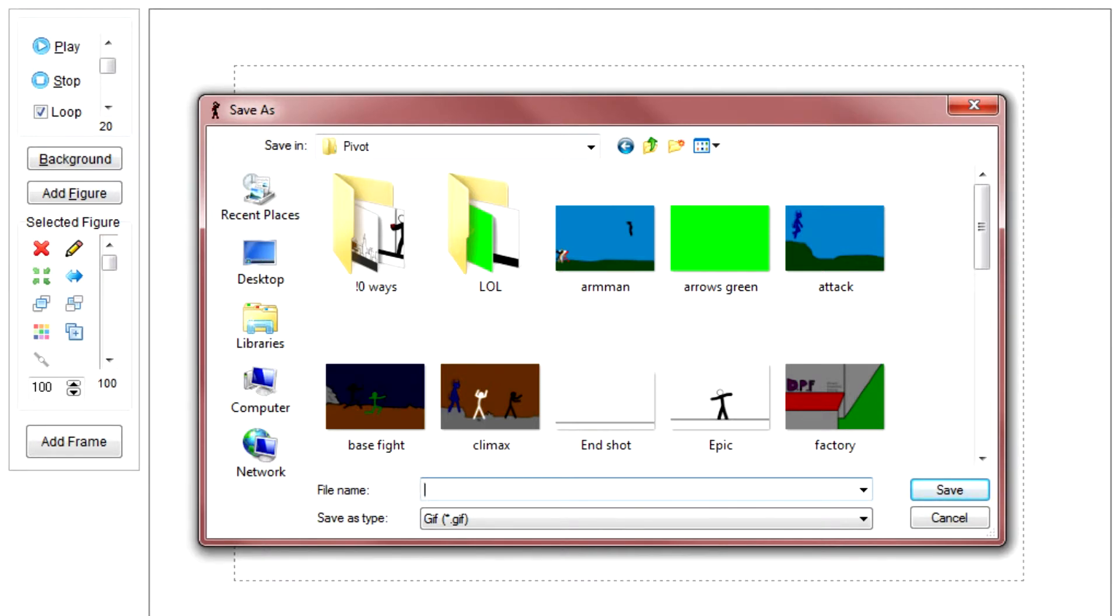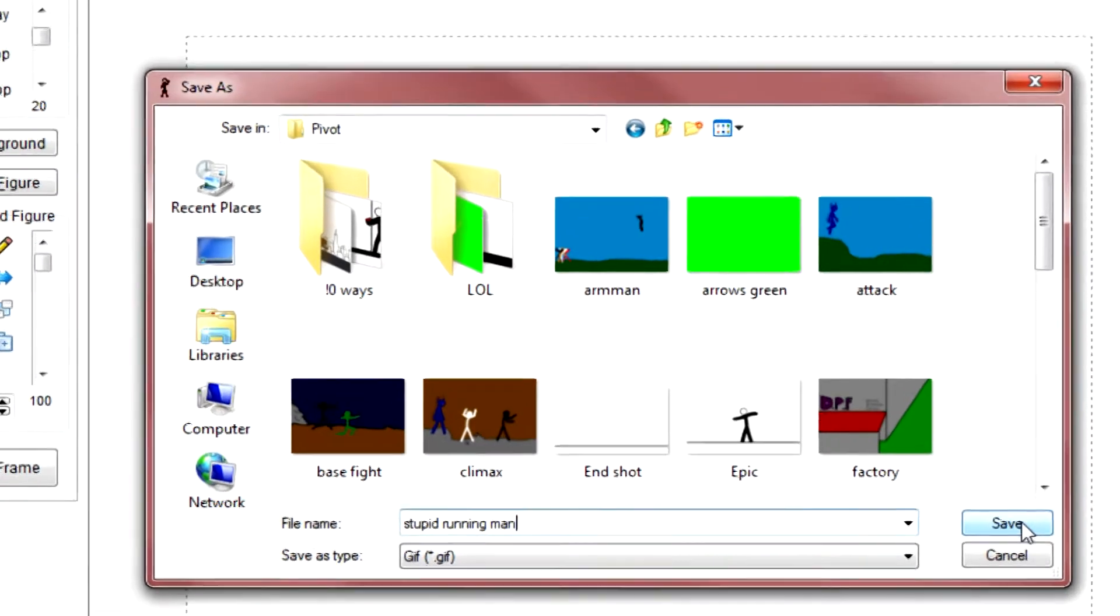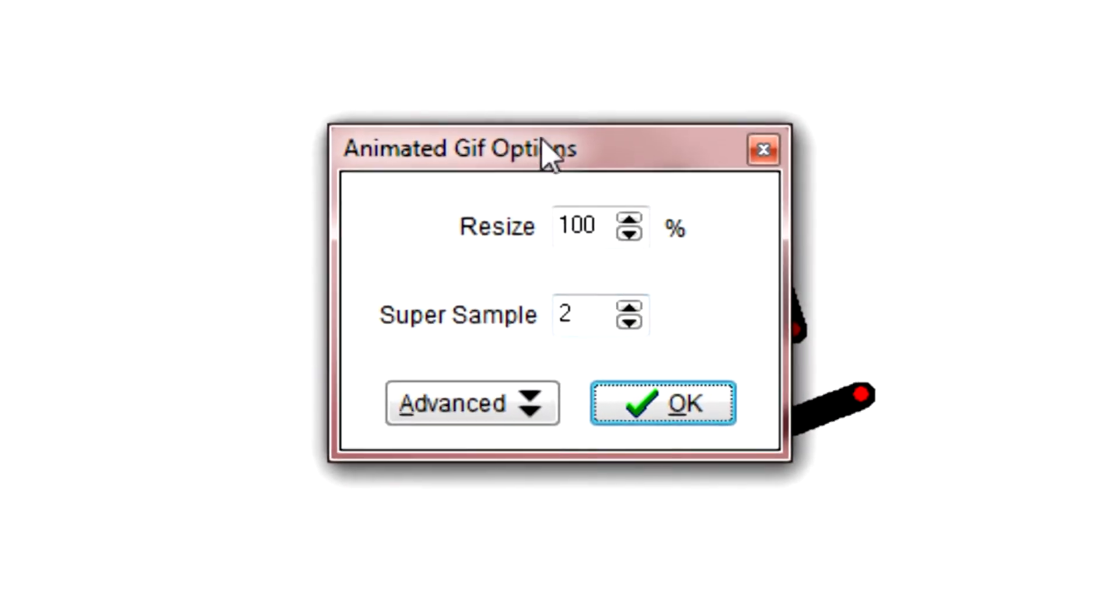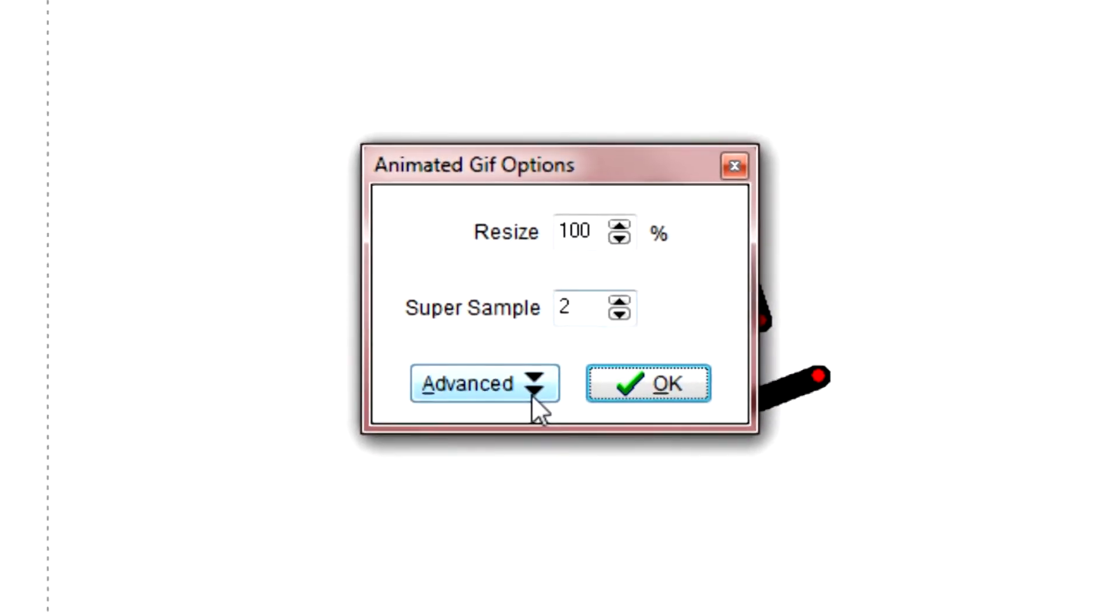So, GIF, let's just call this Stupid Running Man. Save that, and this window will pop open.